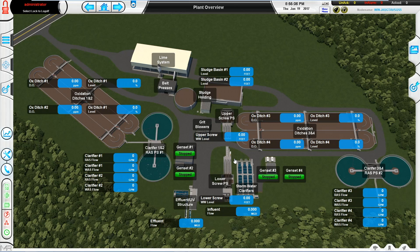This is Eric Doepke with MR Systems. The purpose of this video is to demonstrate the difference between the realistic view and the process view on our HMI applications.